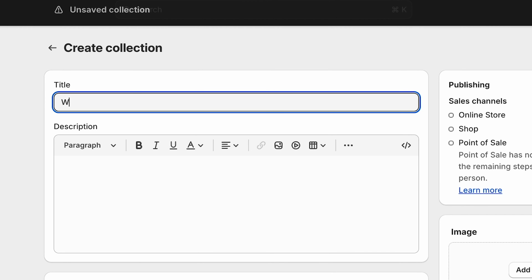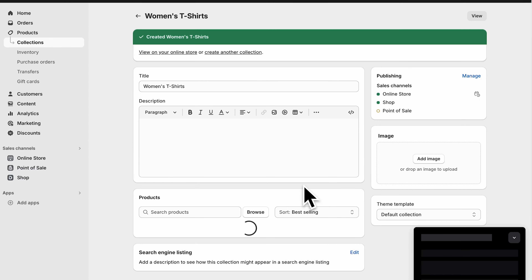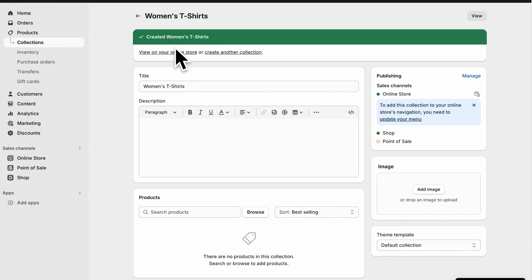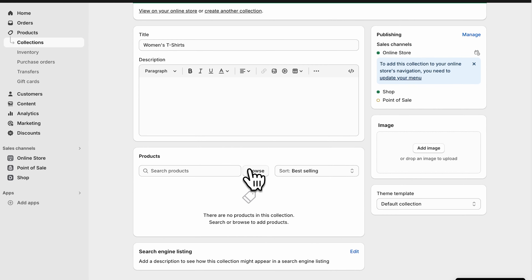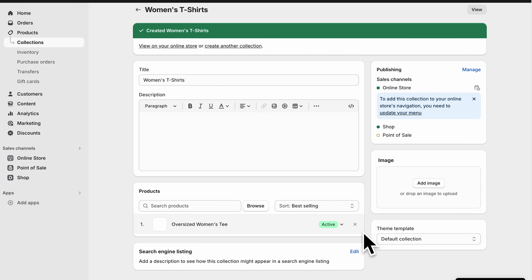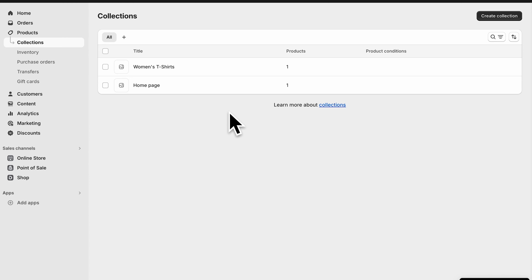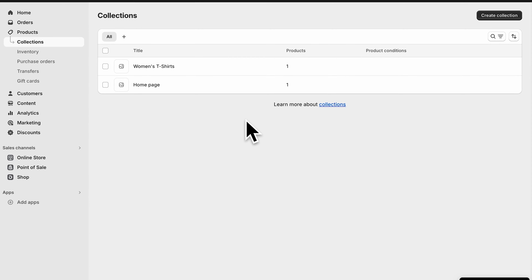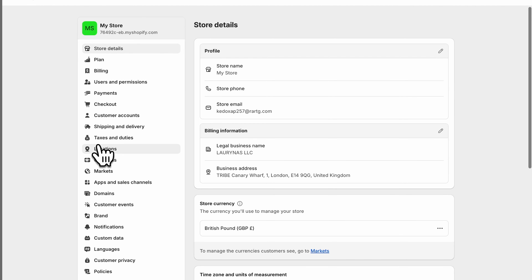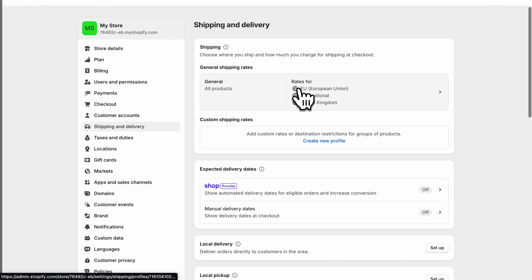Once you've added your product, you can add it into a new collection. Let's create a women's t-shirts collection. Collections are basically groups of products — it can be literally anything: items on sale, categories like women's t-shirts, men's t-shirts, hats, accessories, and so on.